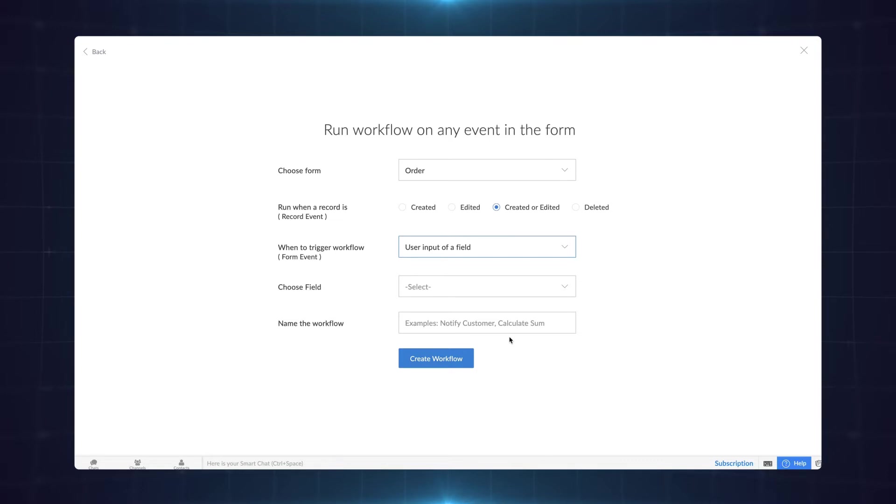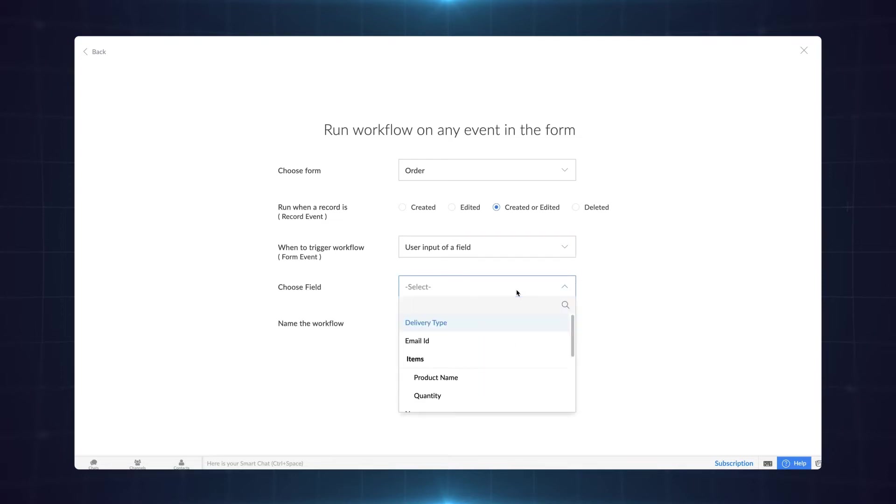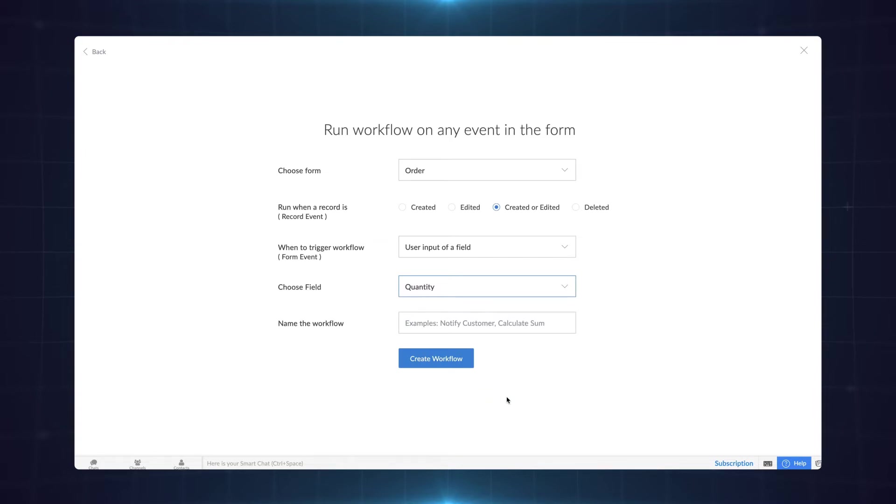Since grand total is a formula field that gets auto populated users won't have access to enter data in it. Hence we'll use the quantity field as the total amount depends on the number of products we choose. Give a name and click create workflow.